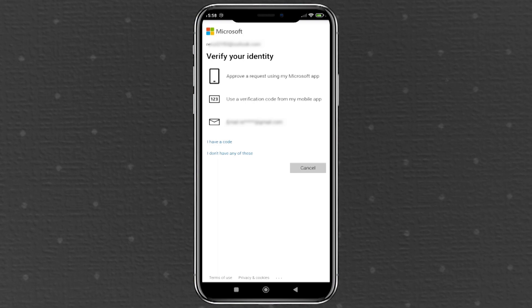In some cases, Microsoft might require you to take additional steps such as providing a security code or updating your security information. If the previous methods don't work, you might need to update your security information, which can take up to 30 days. Be prepared for this waiting period if you need to reset your security info.